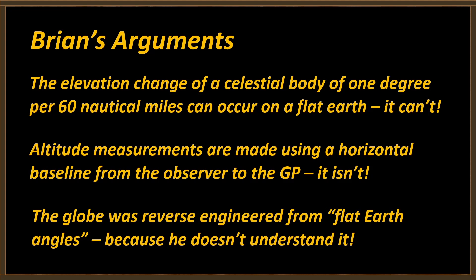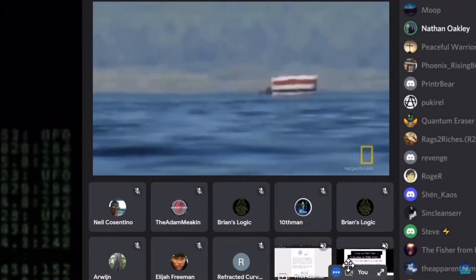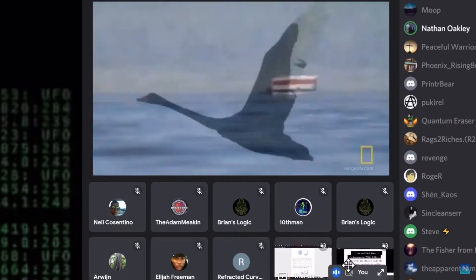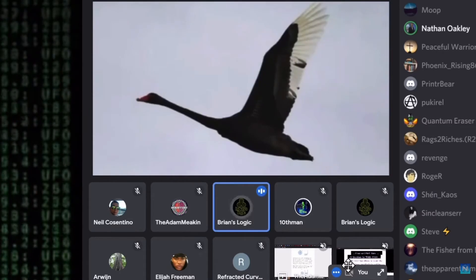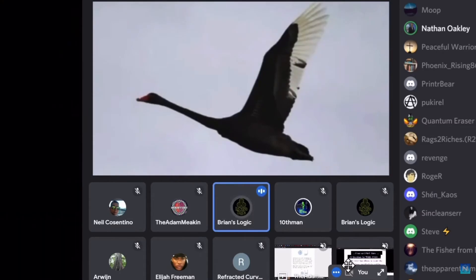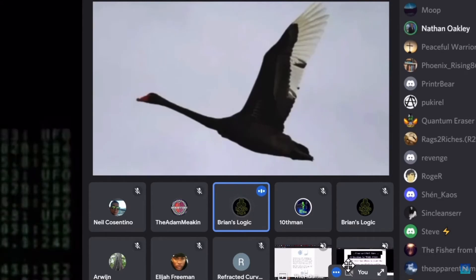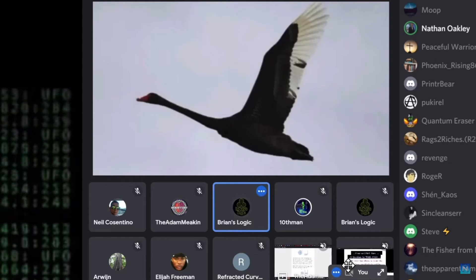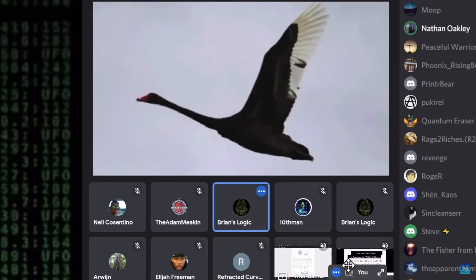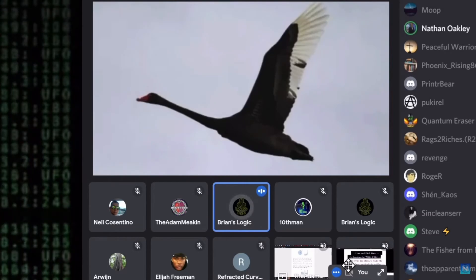Finally, he's going to tell us that the globe was reverse-engineered from flat earth angles. I have no idea what that means — neither does he, because he simply doesn't understand it. What you're actually doing is taking a measurement from a flat plane of your celestial sphere. Hypothetically still underneath Polaris, at the GP of Polaris, which is directly underneath it — that's the zenith. As you move away from that position, your angle will be 90 degrees there, but as you move away it'll decrease from 90.